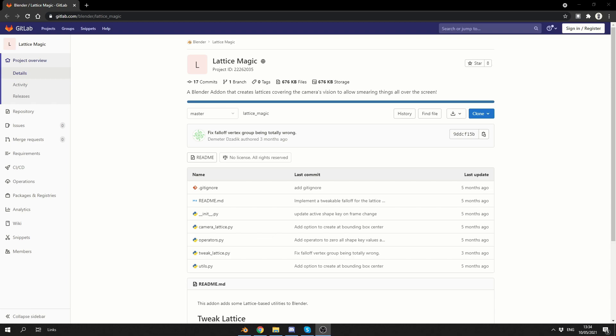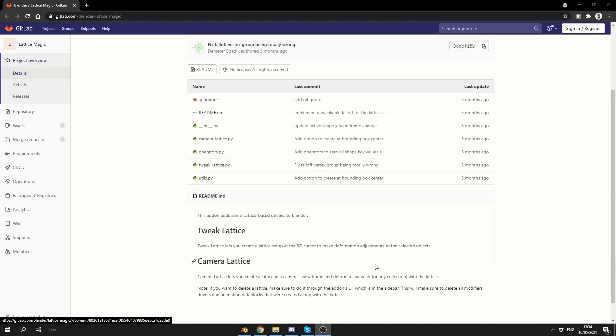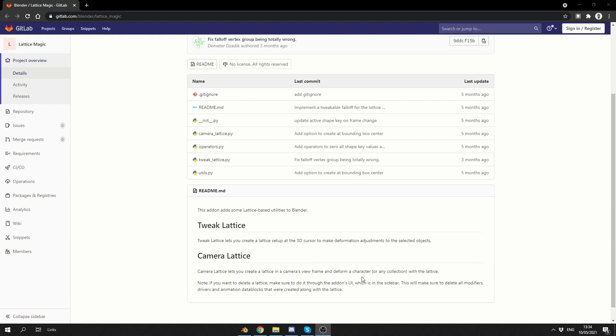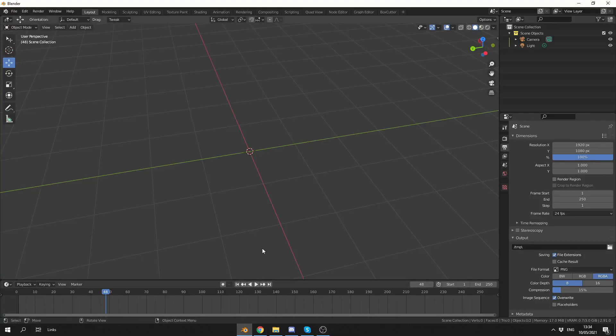The developer at the moment is on absolute fire. This add-on adds some lattice-based utilities to Blender. You can use the Tweak Lattice and you can set up a camera lattice. I had a user a couple of weeks ago asking, is this possible? Well, it is now. So let's quickly jump into Blender and not waste any more time.